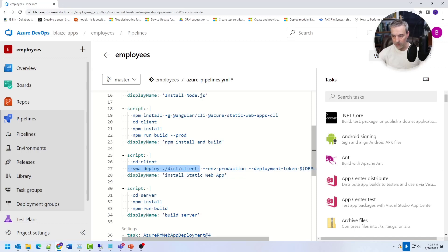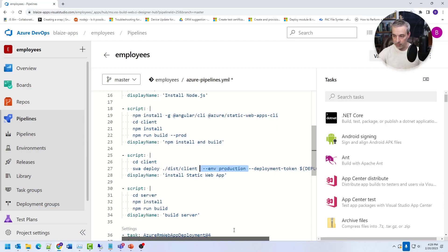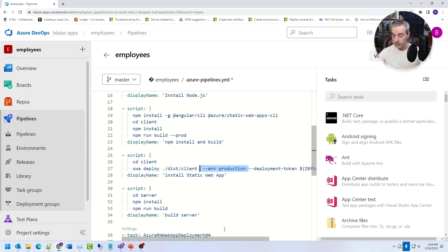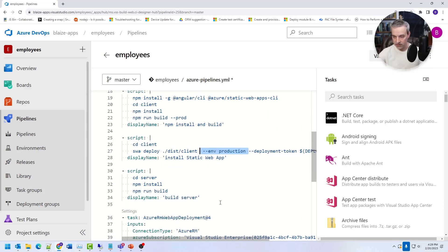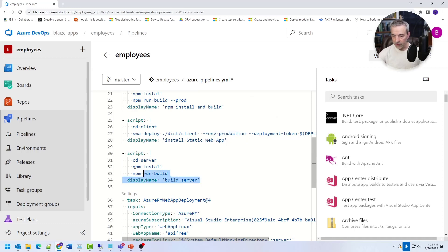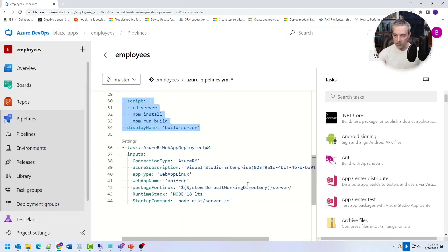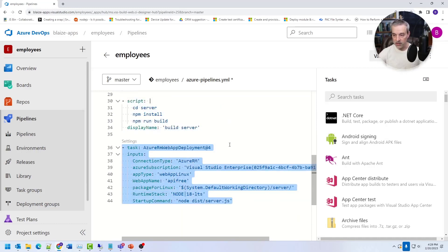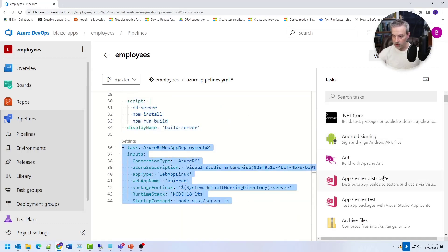You just call this command deploy, point it to your code, tell it what environment you want to use, and then just tell it what deployment token to use, which is a secret inside of DevOps, which is very easy to do here.